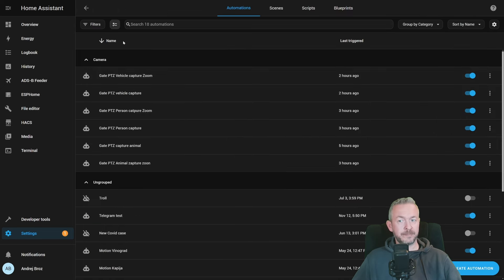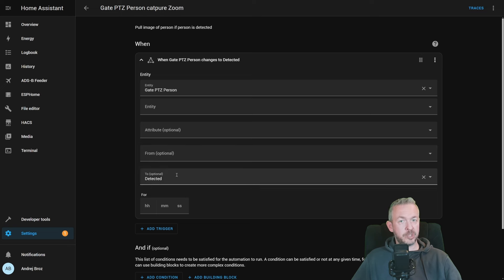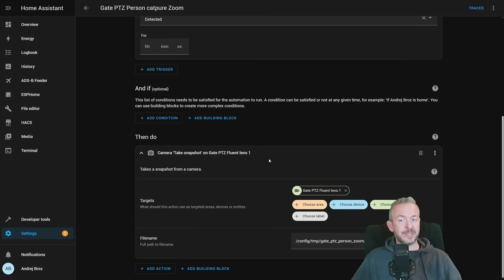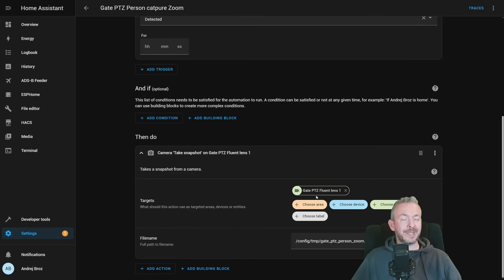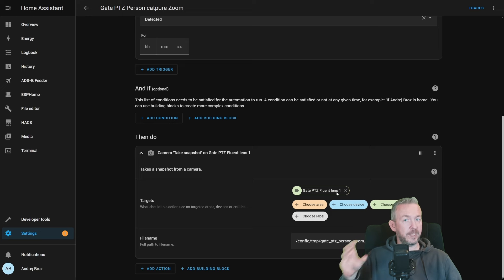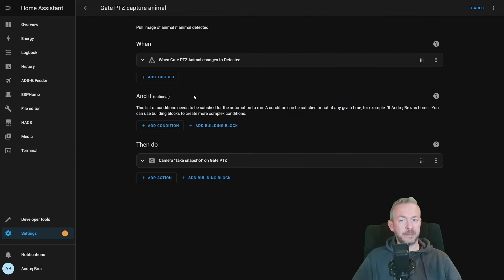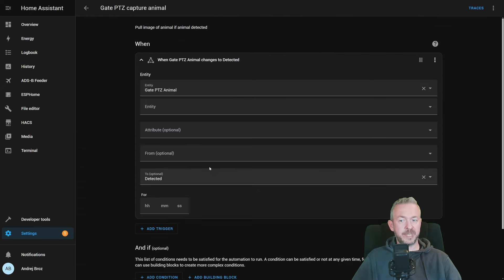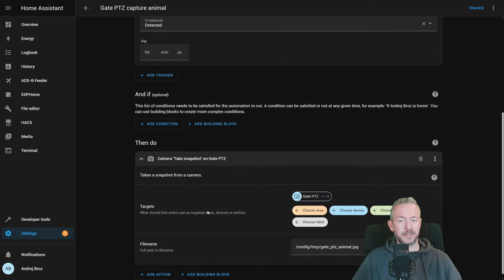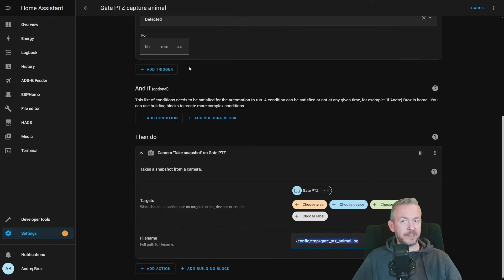Camera takes snapshot on the gateptz, and create this file here. This file is stored in the configuration temp folder with the name of the camera and the type of the image. If you want to create same, but for the zoomed lens, the detection process is the same. I'm using the same binary sensor when it changes to detected, and I'm still using the same snapshot internal Home Assistant command, but instead I'm using gateptz fluent lens 1, and lens 1 is the zoom lens, to create capture of that specific image on that specific lens.